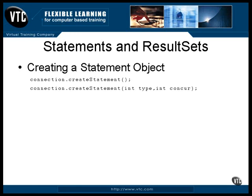The statement object returned from this method call will produce result set objects of the type and concurrency specified. The type can be one of three values as defined by the named constants in the result set class definition. It can be a type forward only, which is the one that we've already dealt with, where the cursor can only be moved forward. Or it can be a type scroll sensitive or type scroll insensitive. With either of these, you can move the cursor forward or backward and position it as you wish.